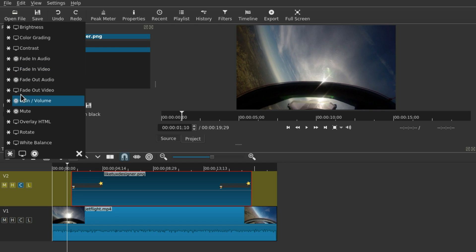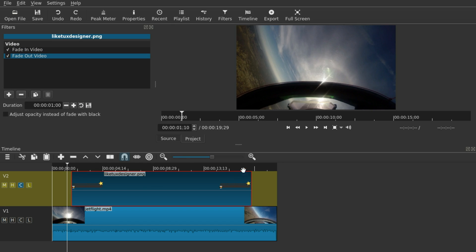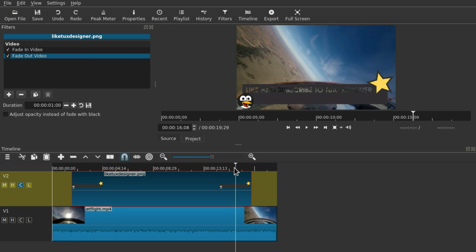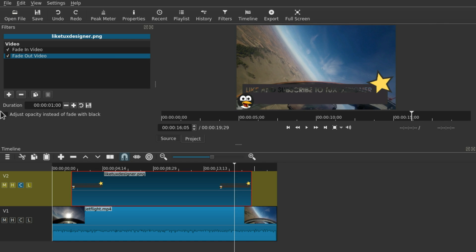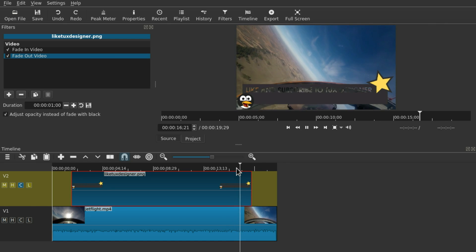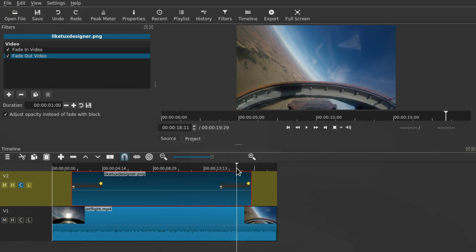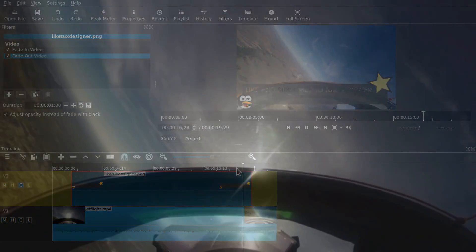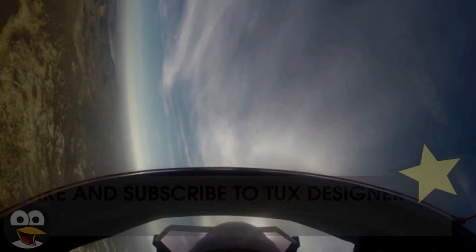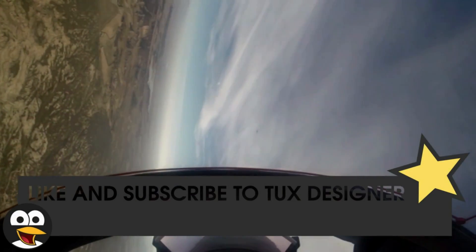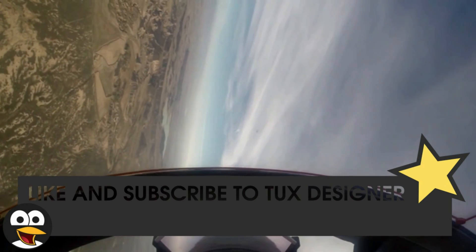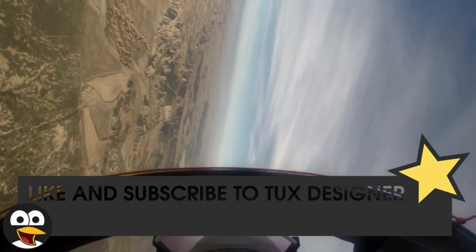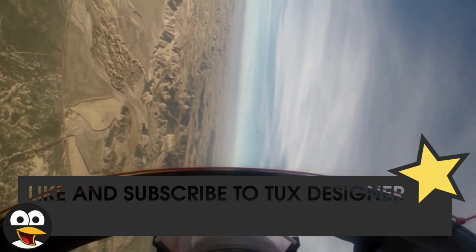I'm also going to add a fade-out effect and apply that to alpha as well. So I hope this helped — feel free to ask more questions in the comments, please like and subscribe, and see you in the next video. Ciao!